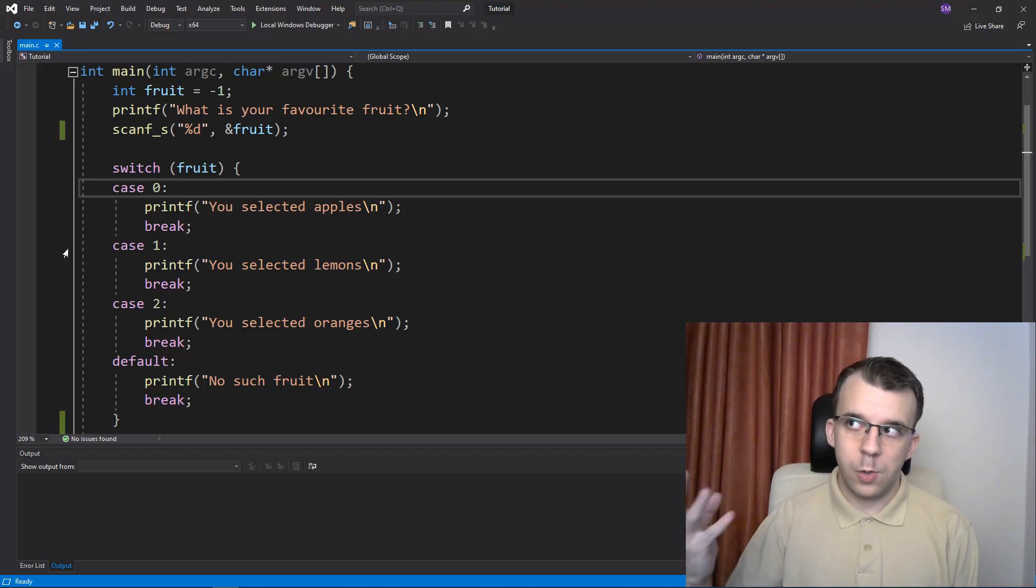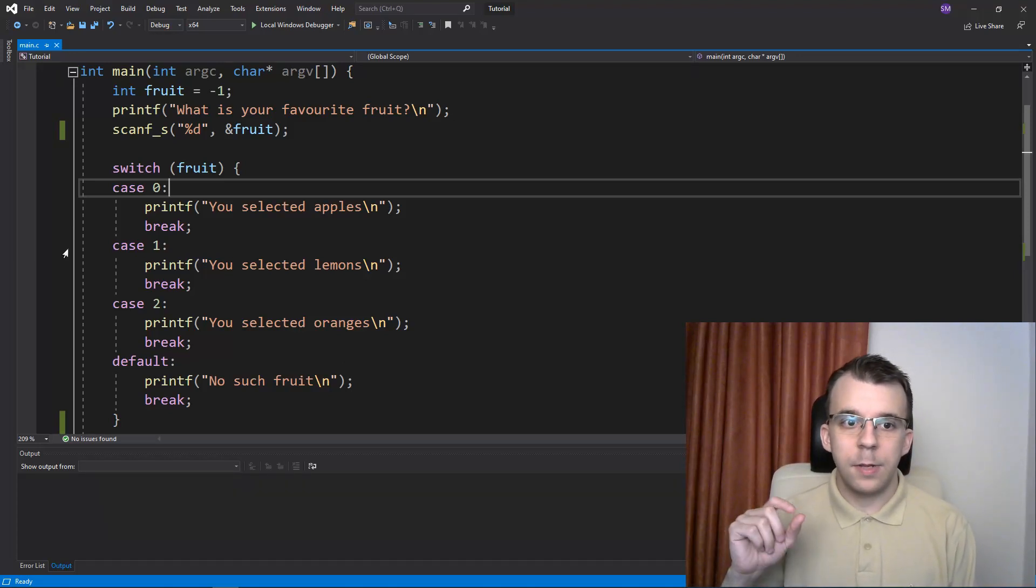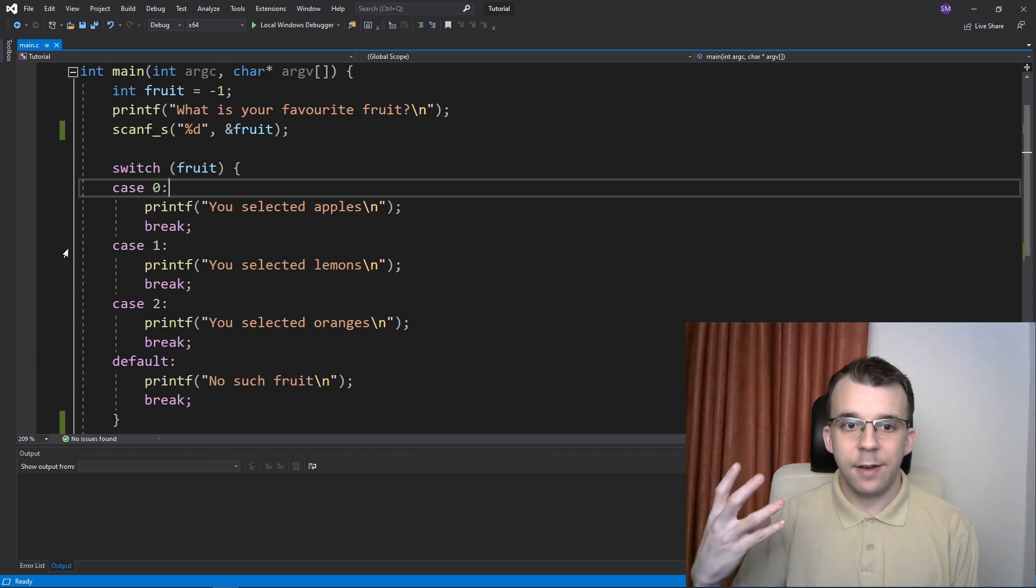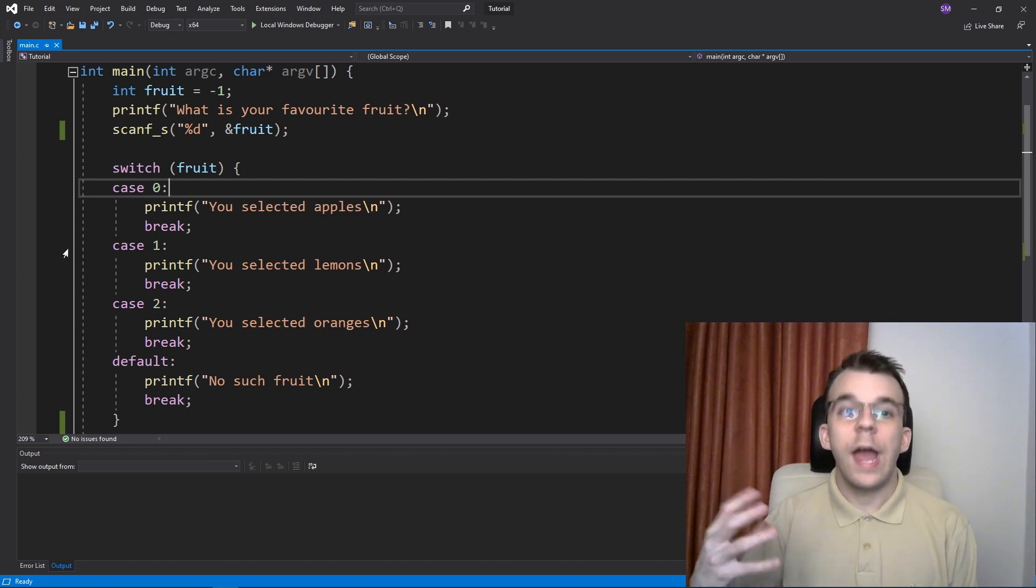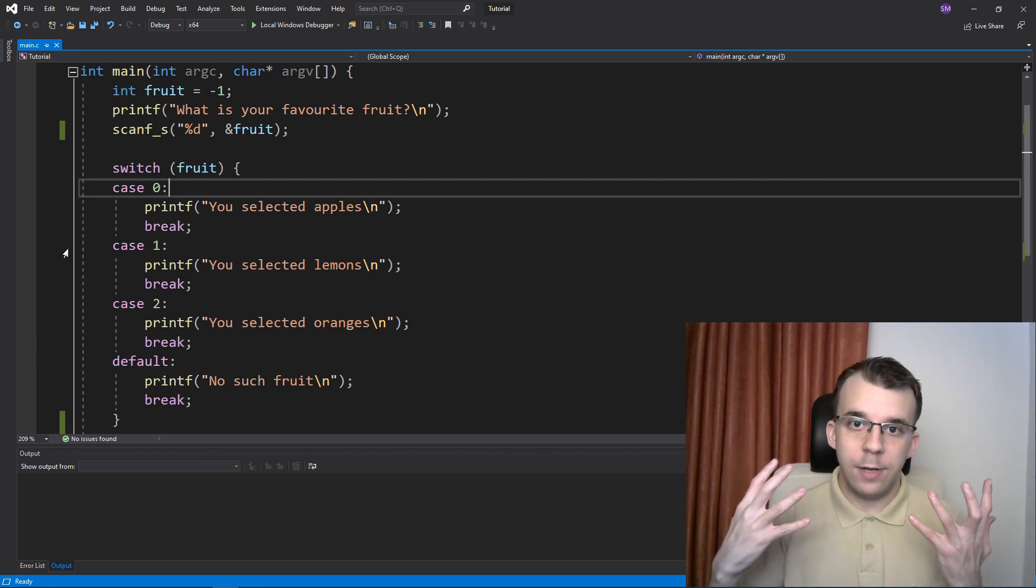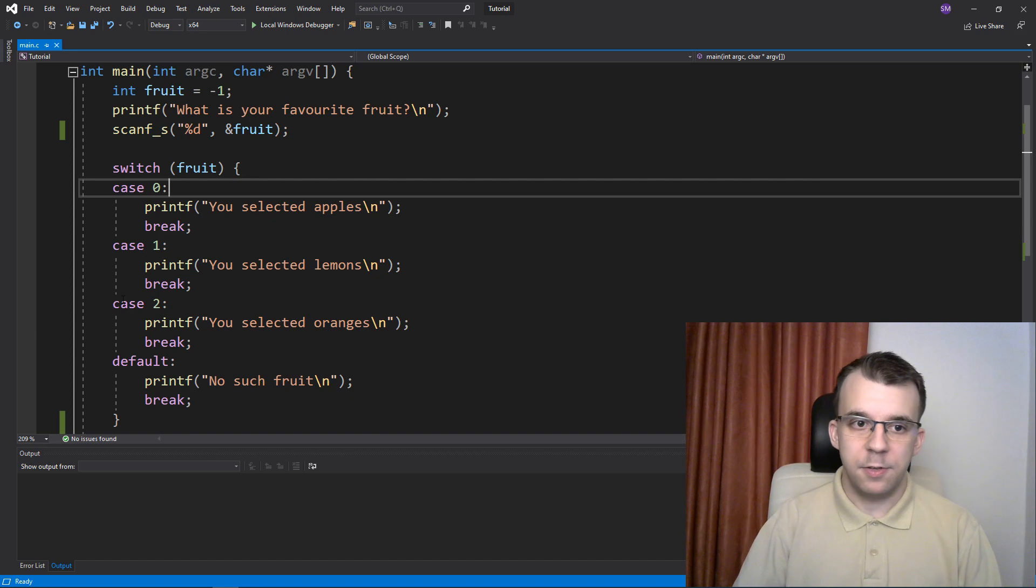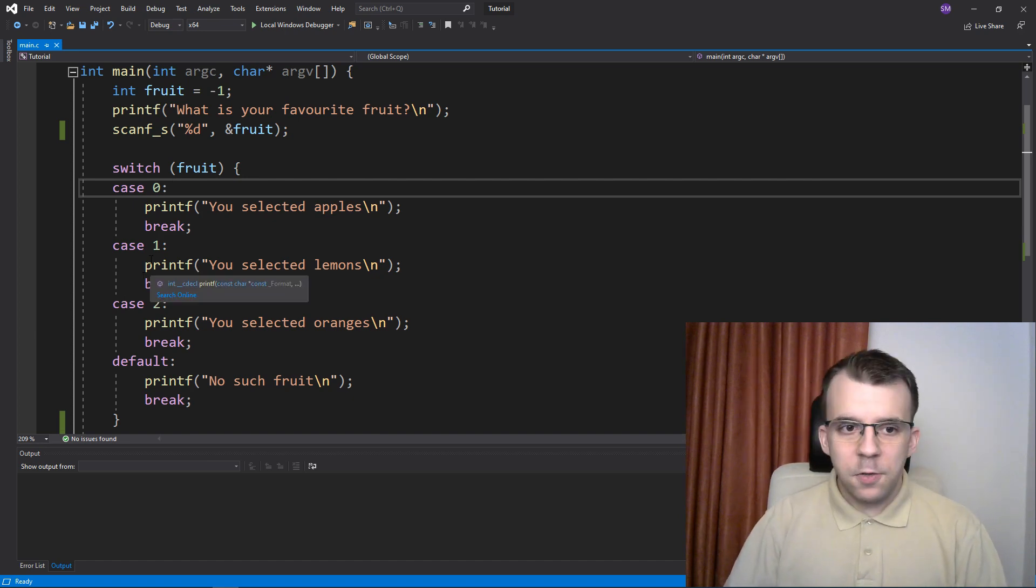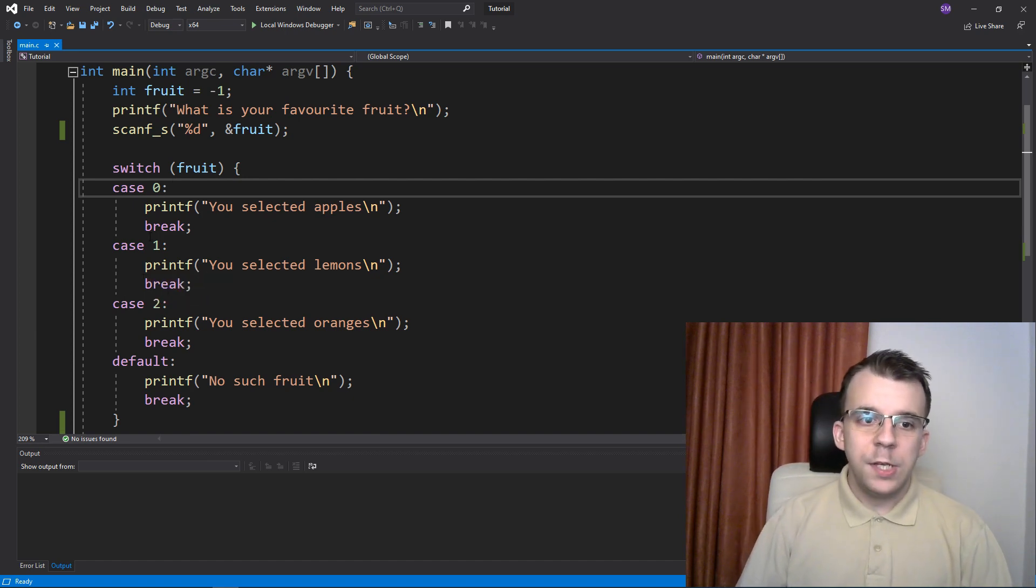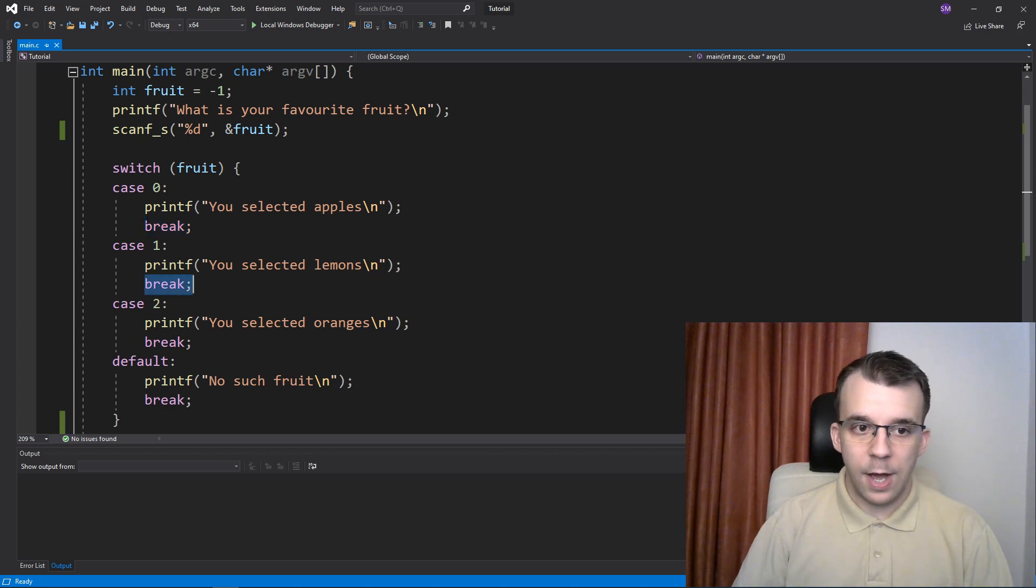Continuing from the previous video where we talked about the switch statement, I'm going to take a look at the syntax and how the switch statement actually evaluates variables. First, why do we need to type in break every single time we have a case?